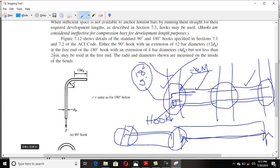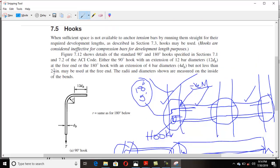Hooks are very important at discontinuous edges. Although hooks don't increase the strength of steel efficiently, they do play a role in providing development. It should be remembered that hooks do not work in compression — they work only in tension members like beams.